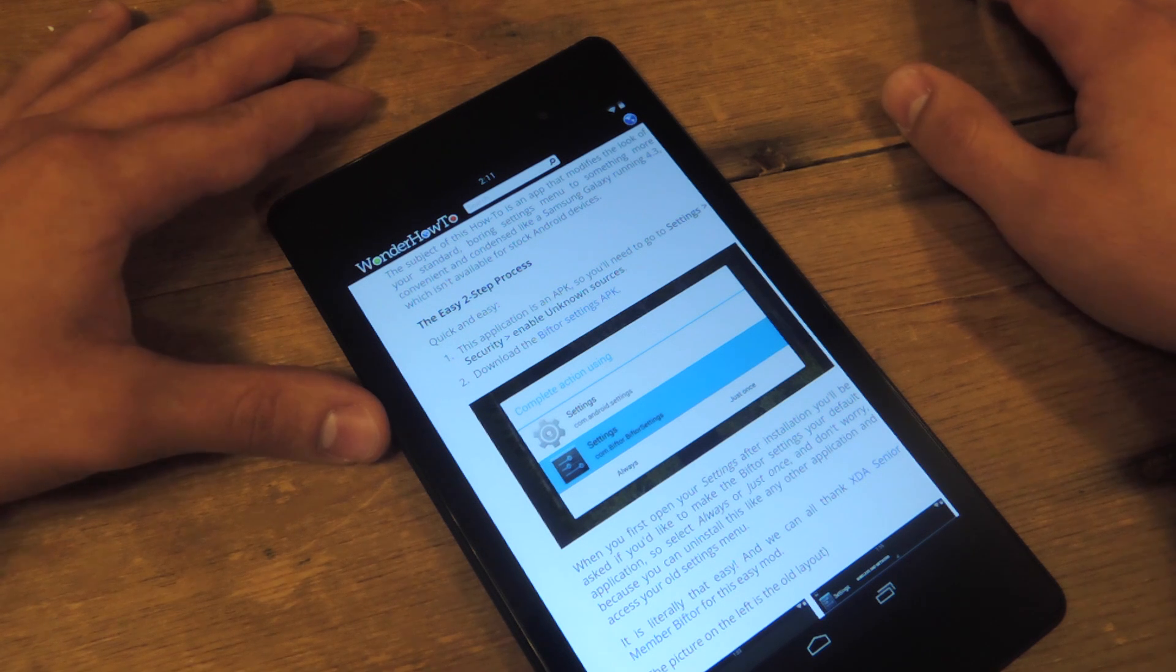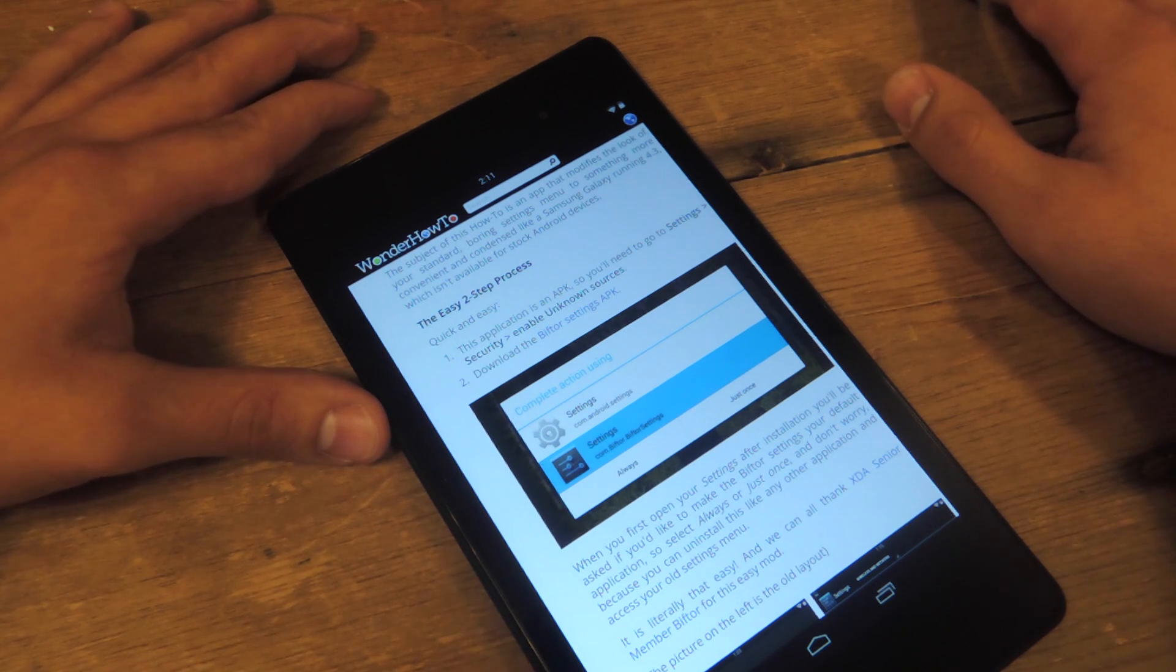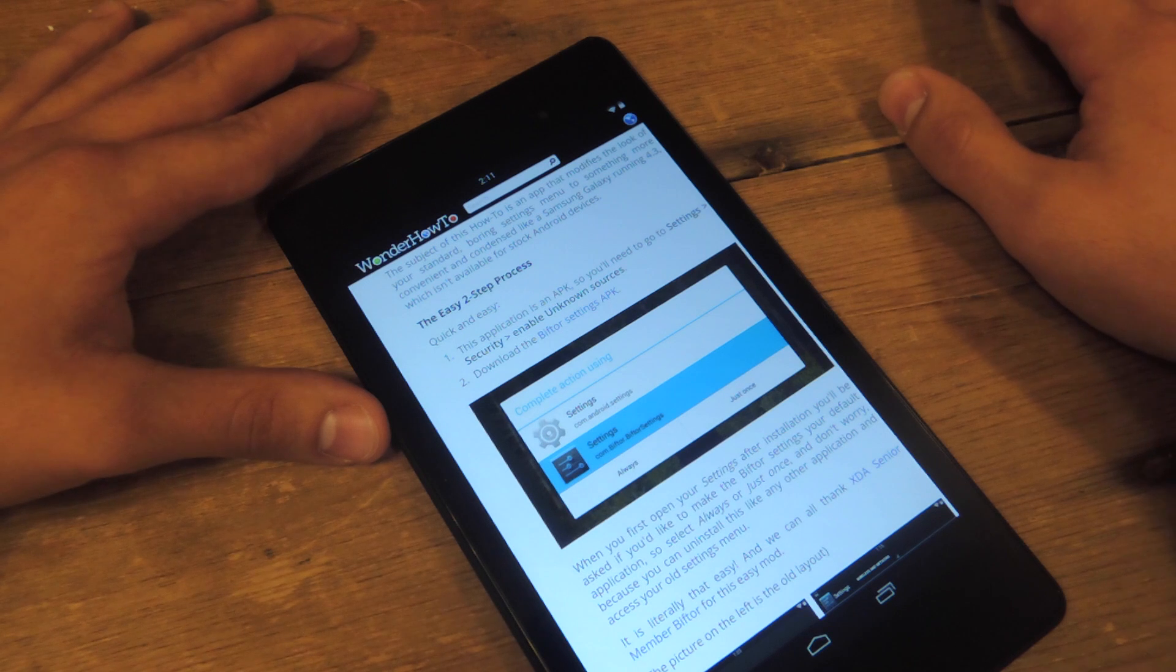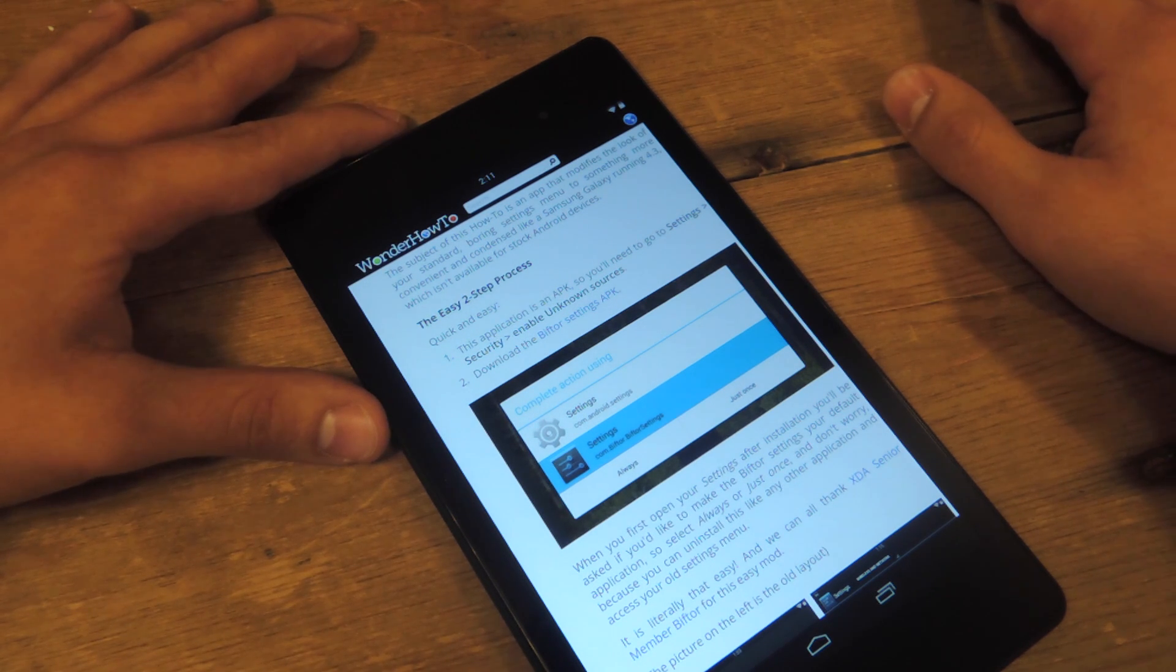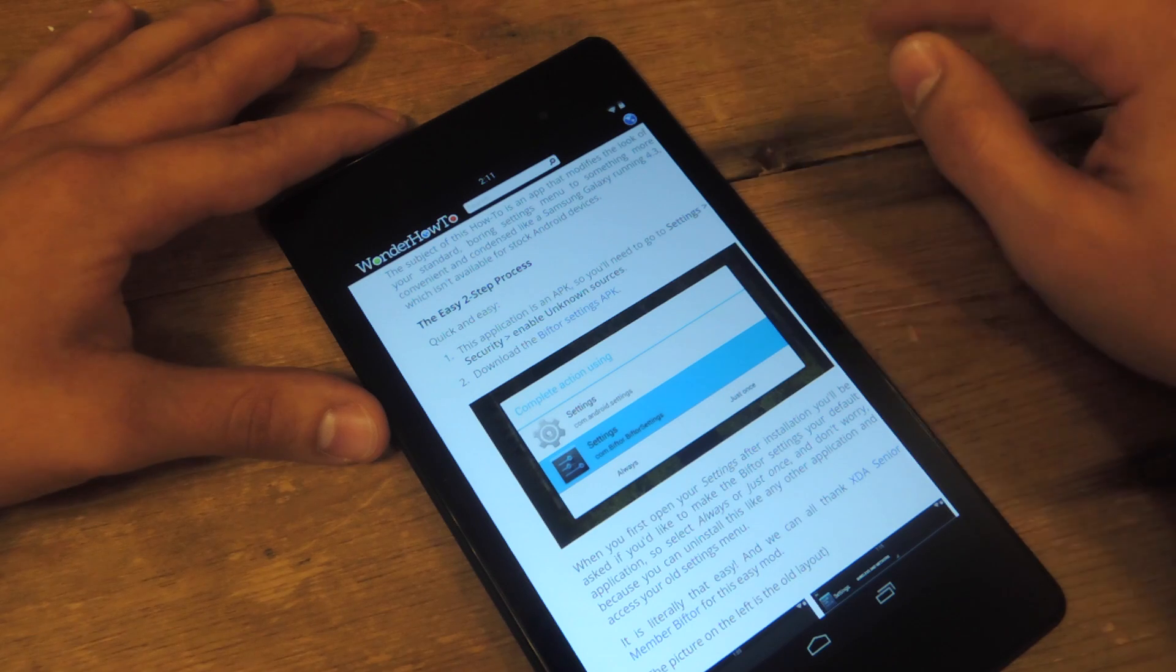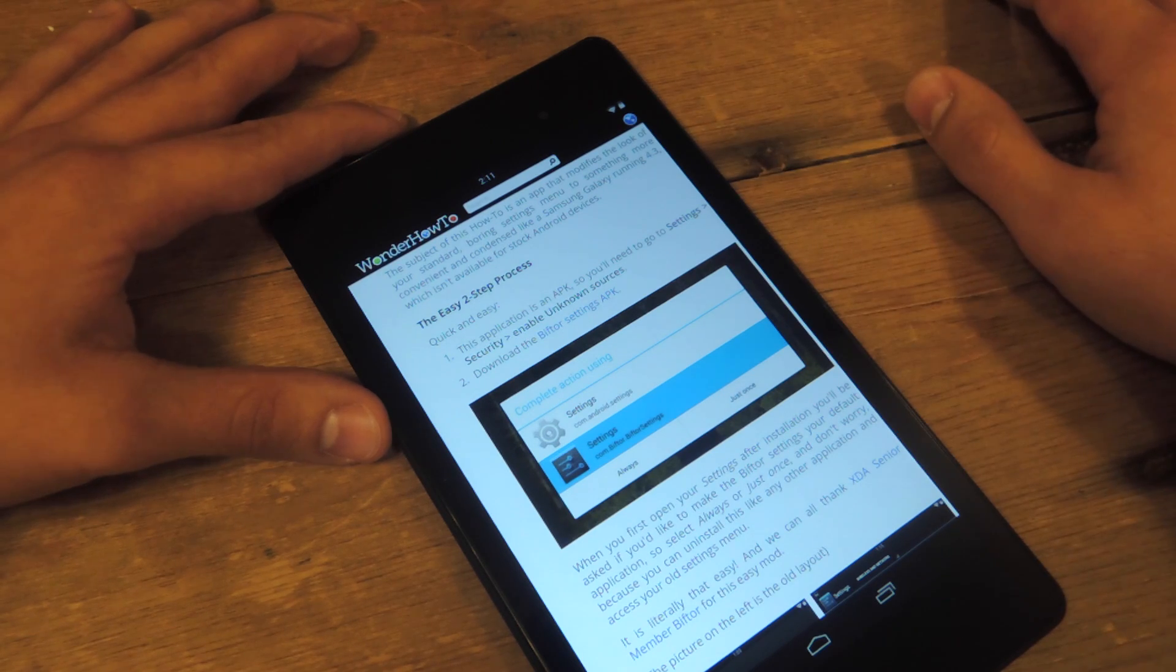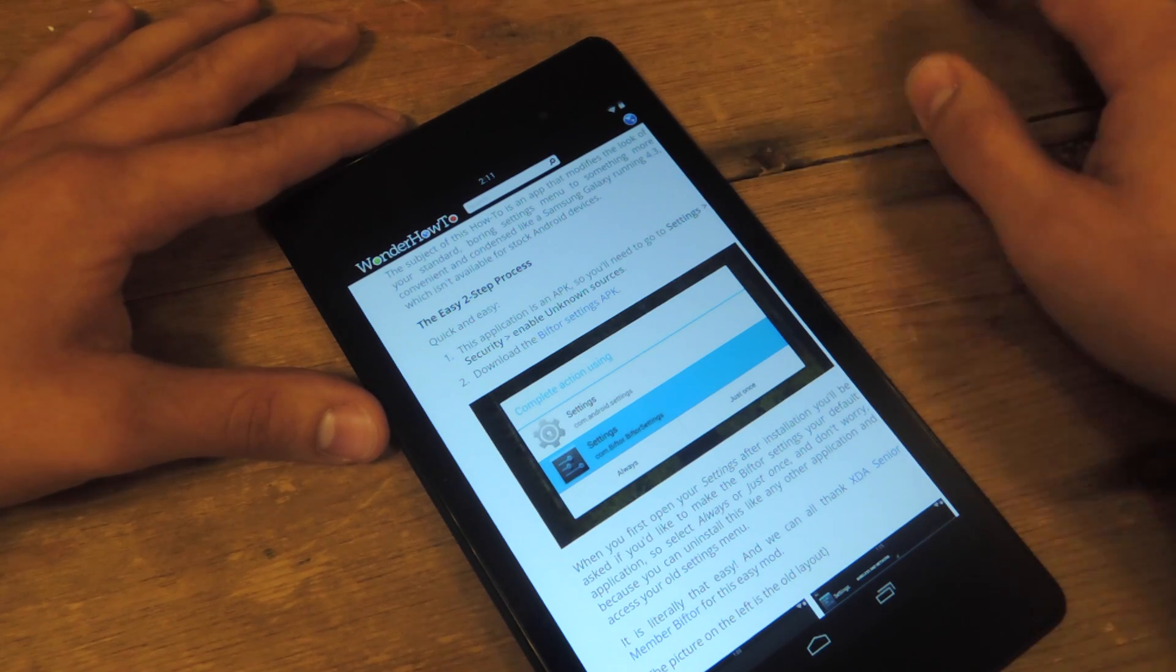So you're going to download the APK because it's not available on Google Play. Okay, so the first thing you're going to do is go to your settings, go to security, and then enable unknown sources so you can download this.